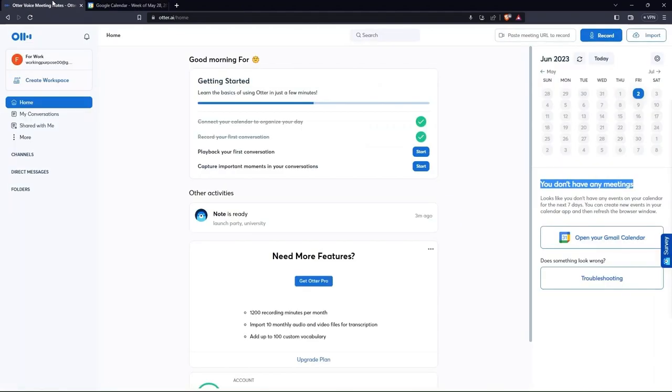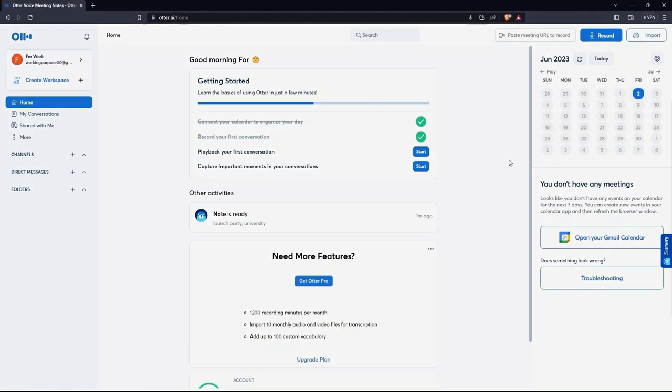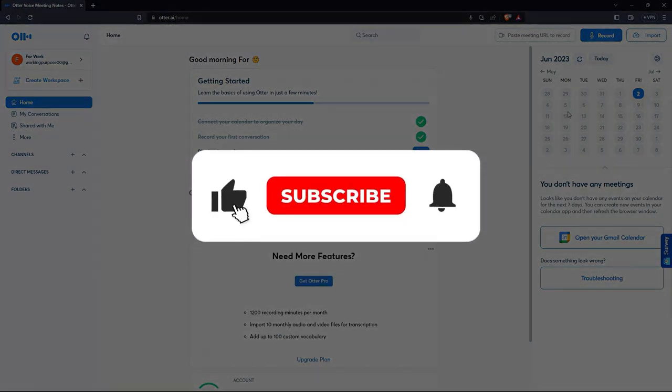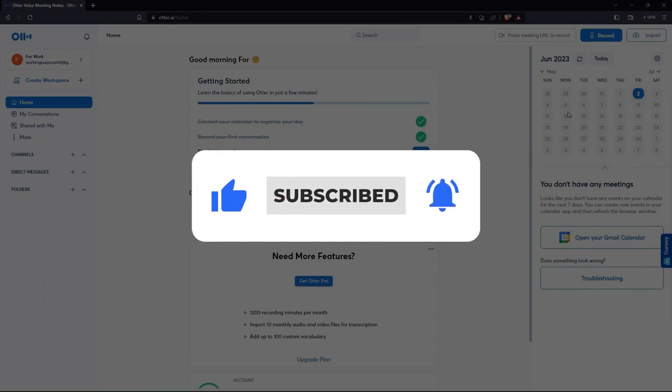And you are all done. This is how you can use Otter.ai 2023 made with Clipchamp. Thanks for watching, I hope it was useful. Make sure to drop a like and subscribe to get notified for new videos.